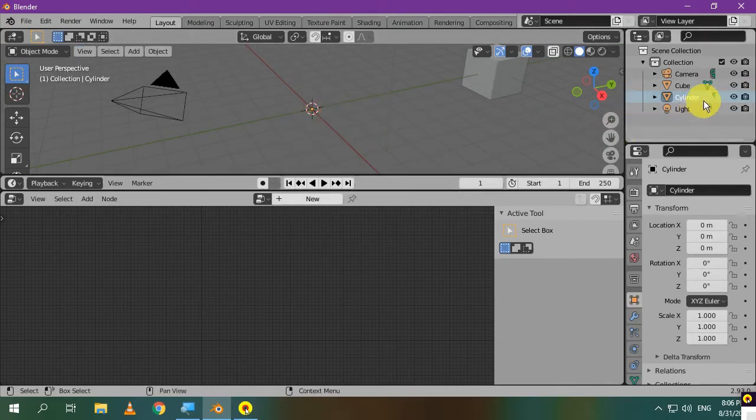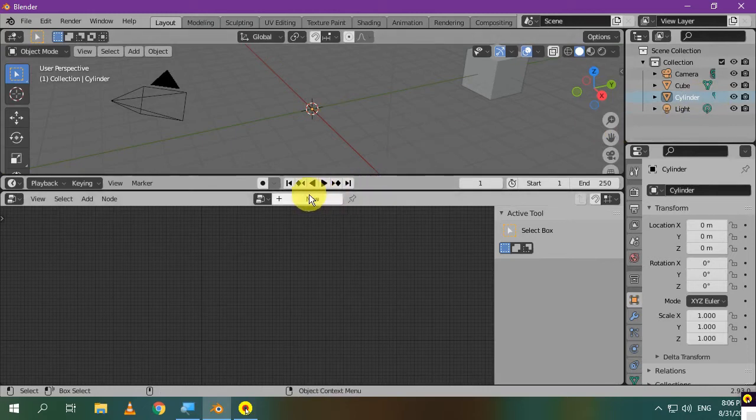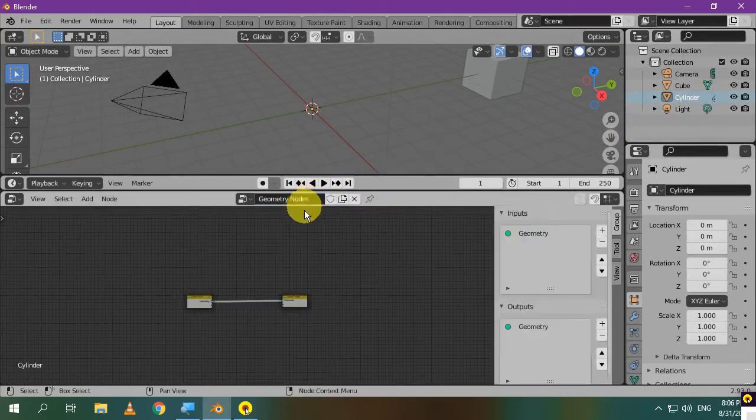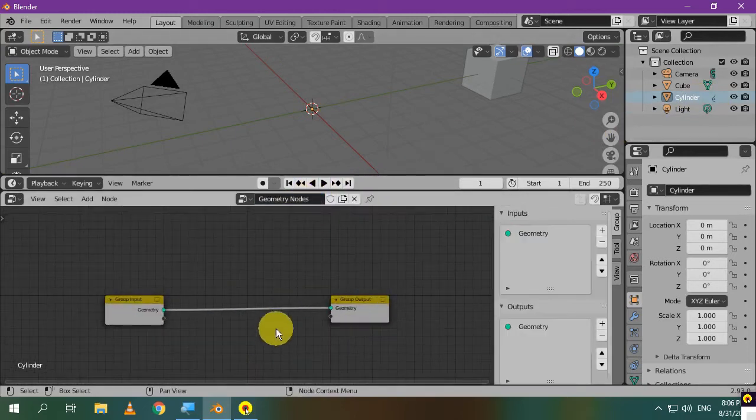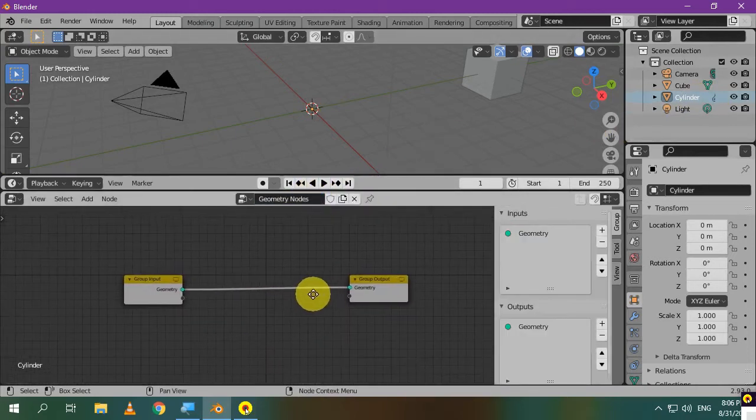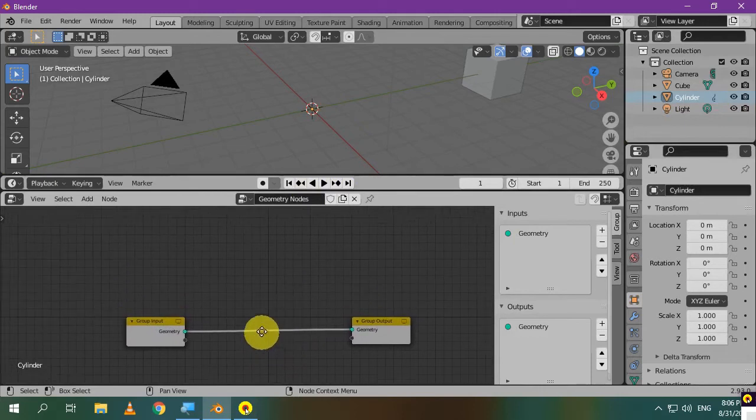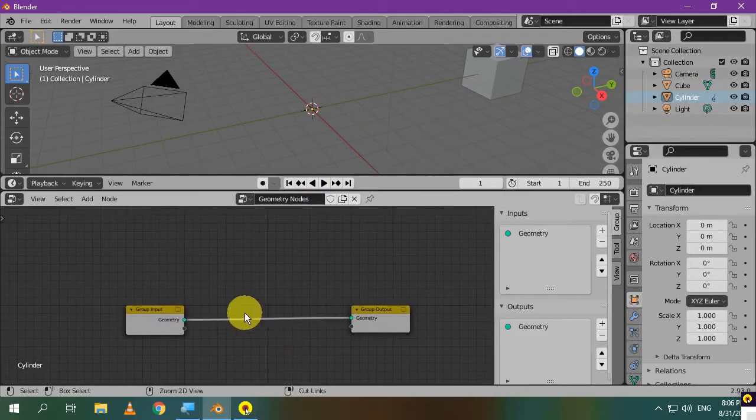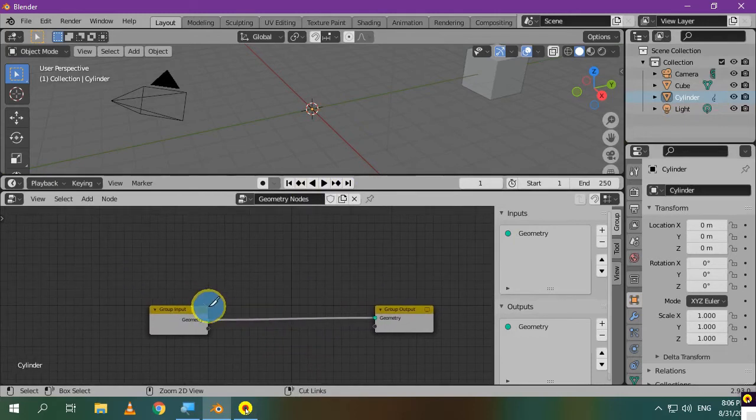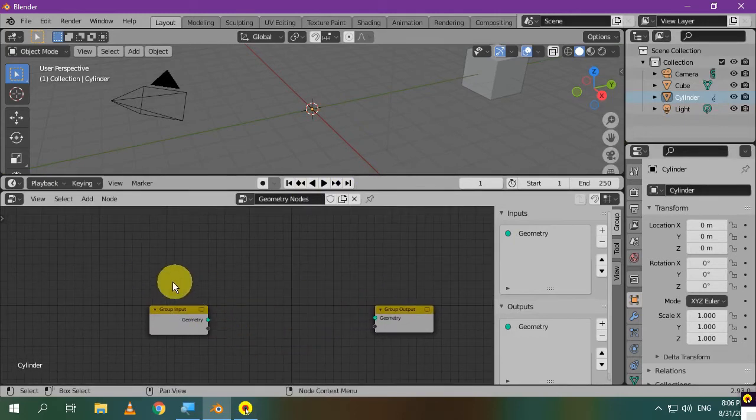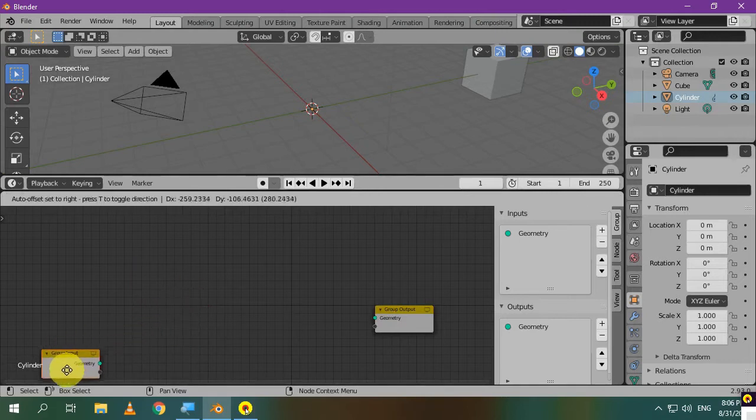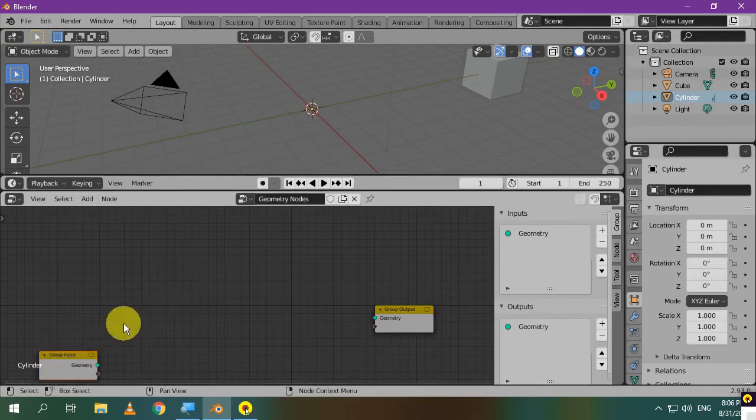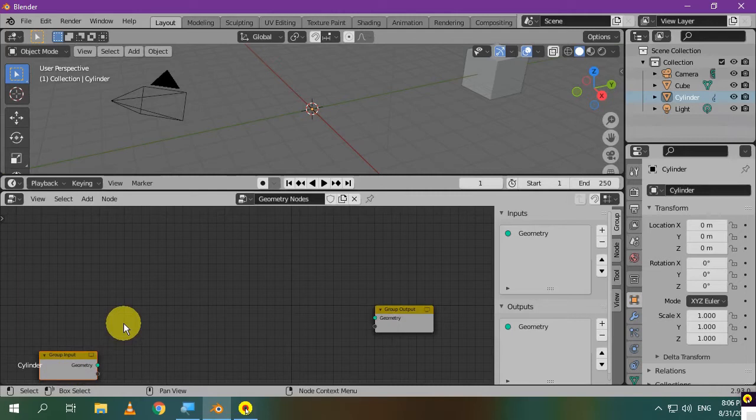Make sure that it is selected and then press New to add a basic geometry node setup. We are not going to use the geometry input node. That's why I delete all the vertices. They are not important.